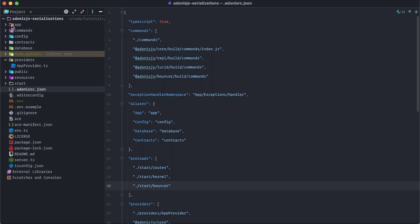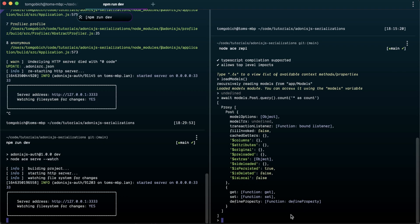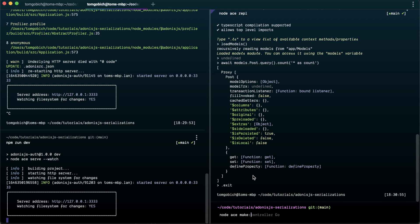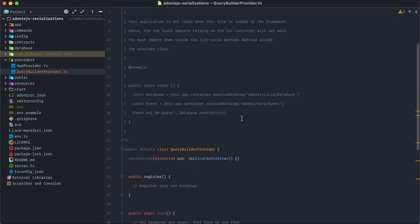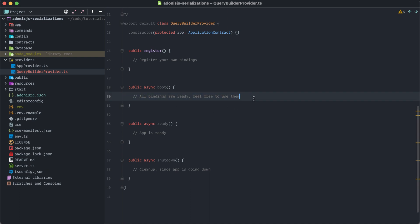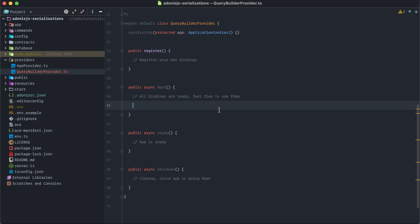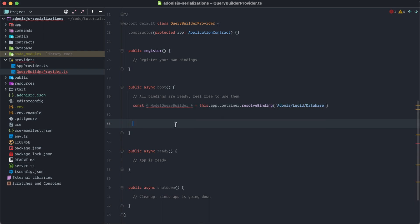Let's go ahead and add that into our project. I'm working within my Adonis.js serializations example project, which is an extension of the Adonis.js bouncer project on GitHub. First we want to create a provider — run `node ace make:provider` and call it `QueryBuilder`. Then open up the query builder provider and provide all extensions within the boot method. We want to import the model query builder directly inside of boot and not at the top level, because it is using an IOC container binding.